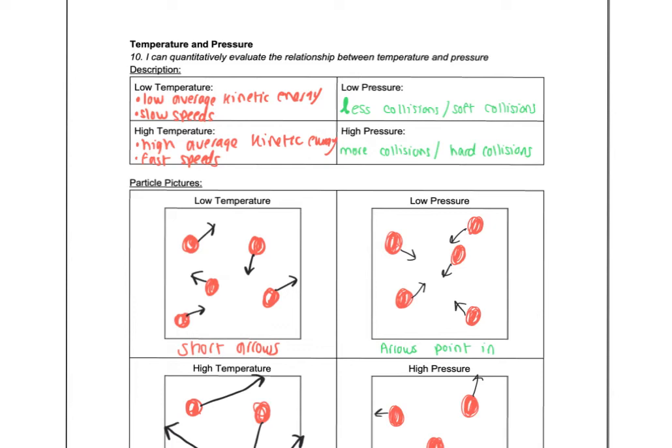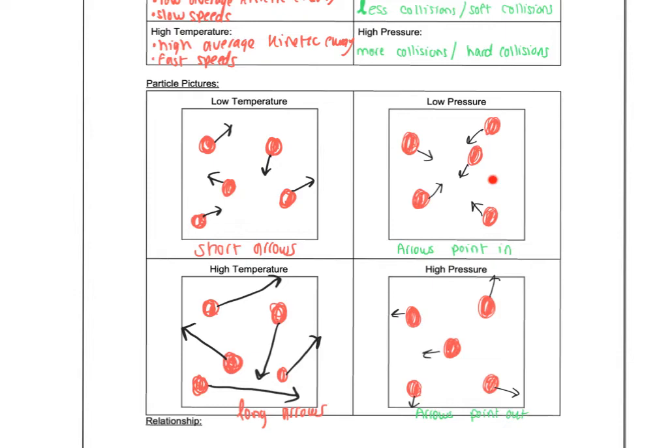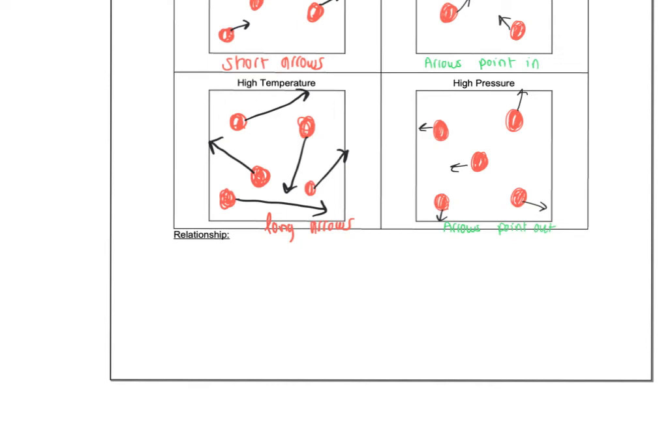We already talked about pressure. So all I did for this page was copy what we wrote before. Low pressure means less collisions, soft collisions. High pressure, more collisions, hard collisions. And then we know arrows point in when we're trying to show low pressure and they point out when we're trying to show higher pressure.